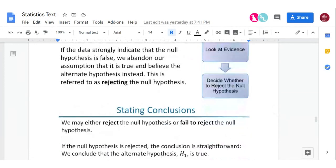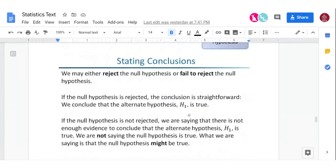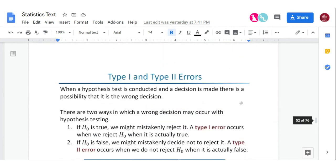There are two possible outcomes: either reject or fail to reject. It may be the right decision or it may not. Someone could be found guilty when they weren't — that's one type of error. Or their innocence is kept when they actually were guilty — that's another type of error. Those are called type one and type two errors.